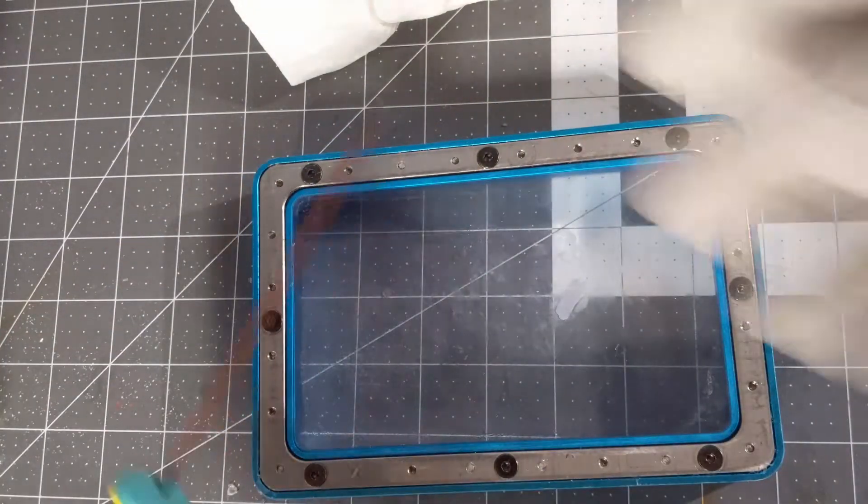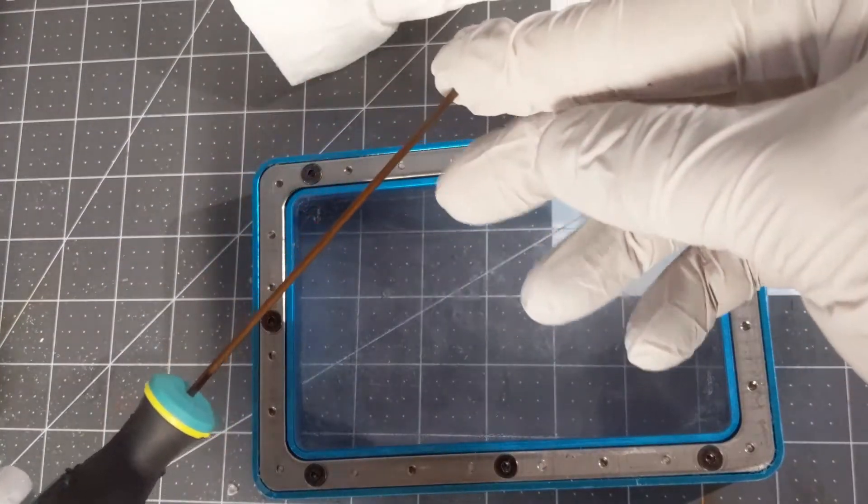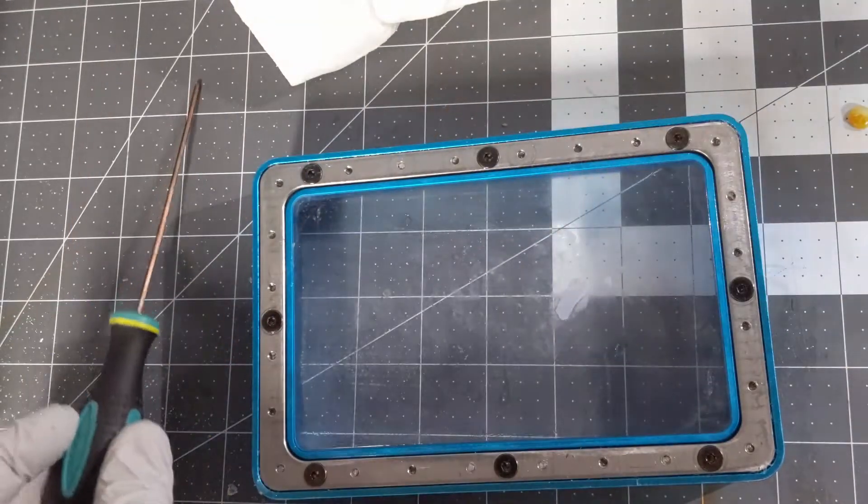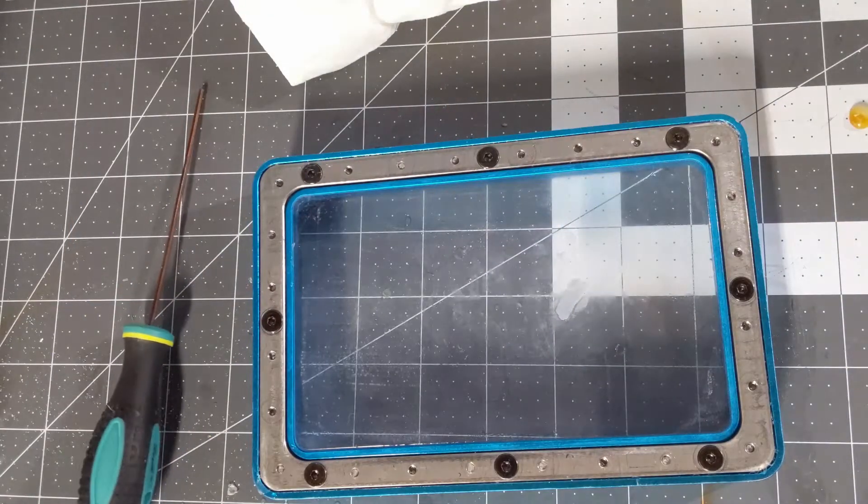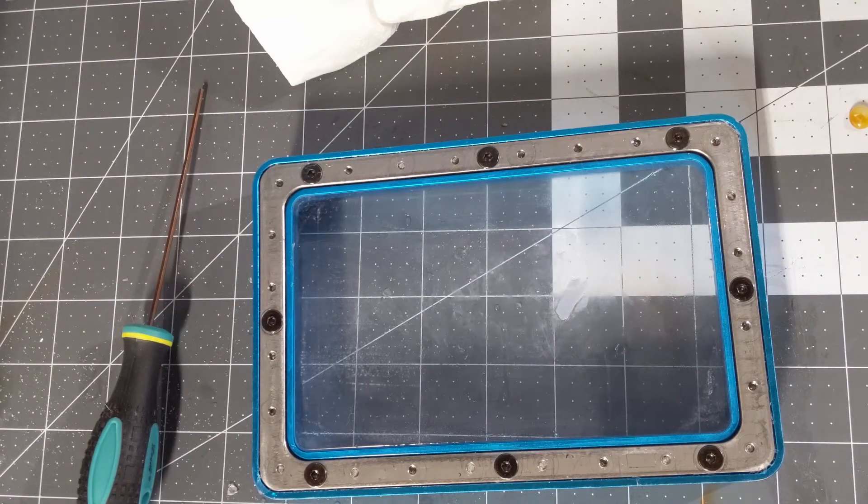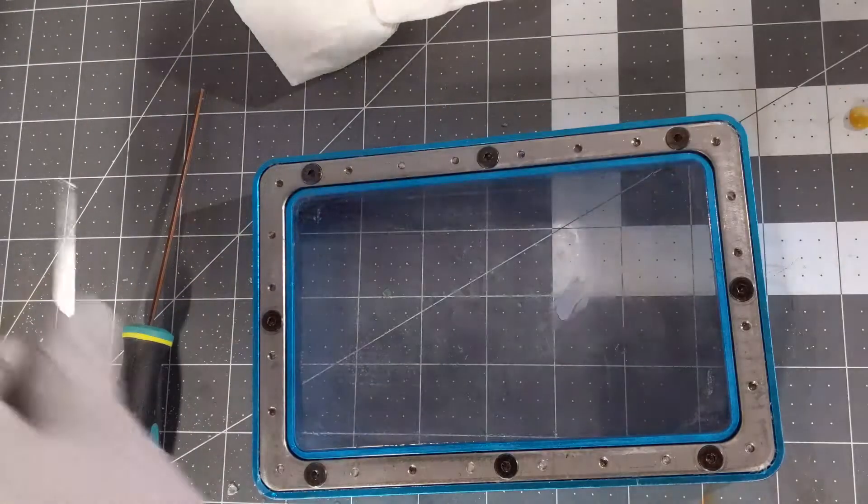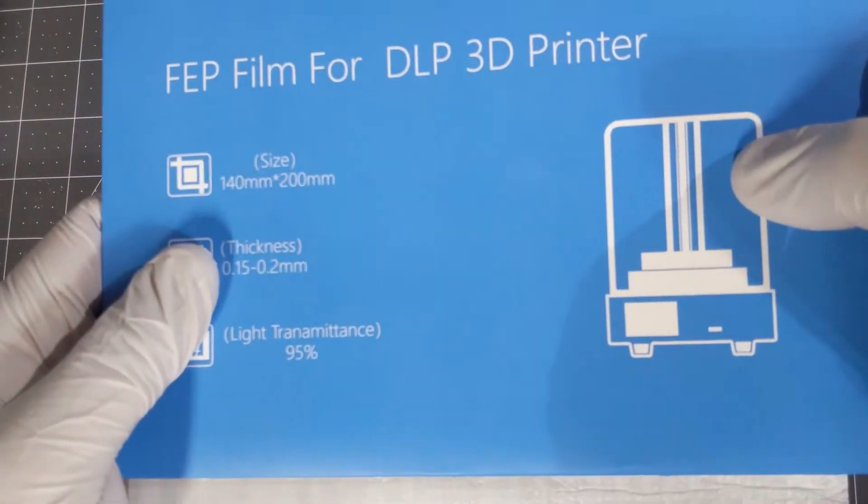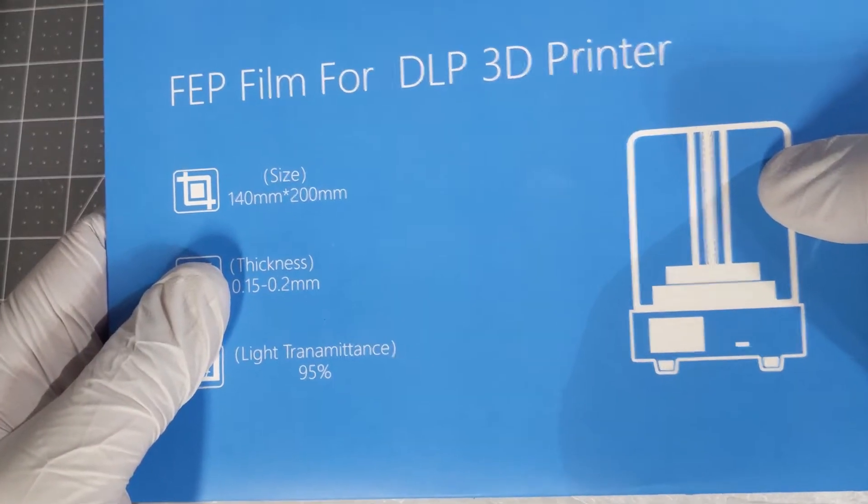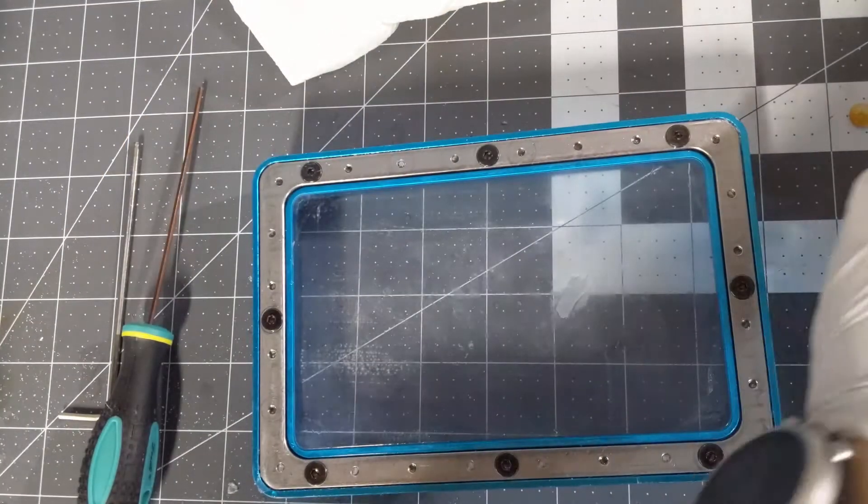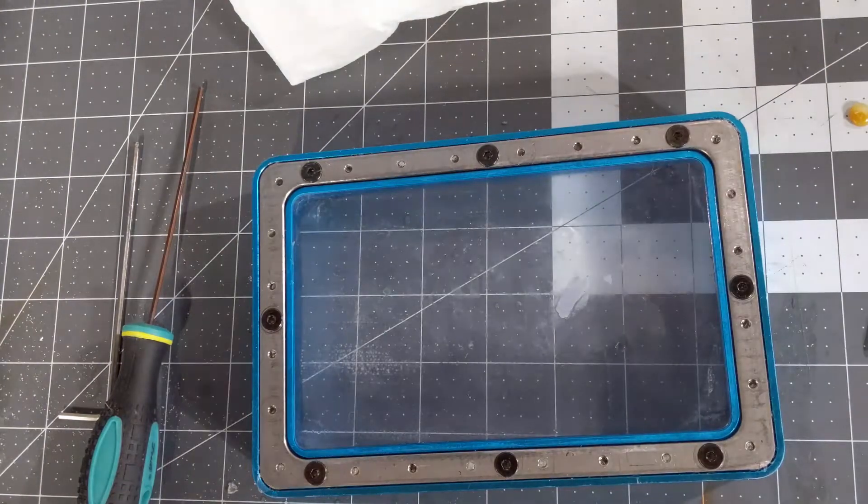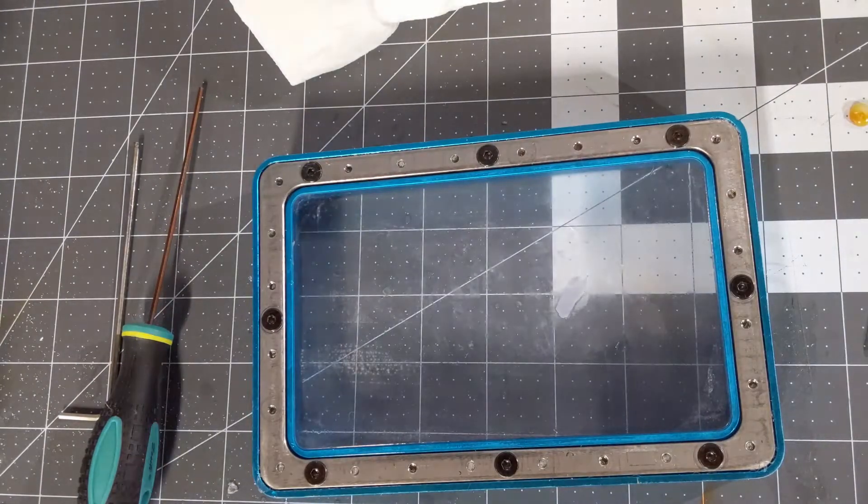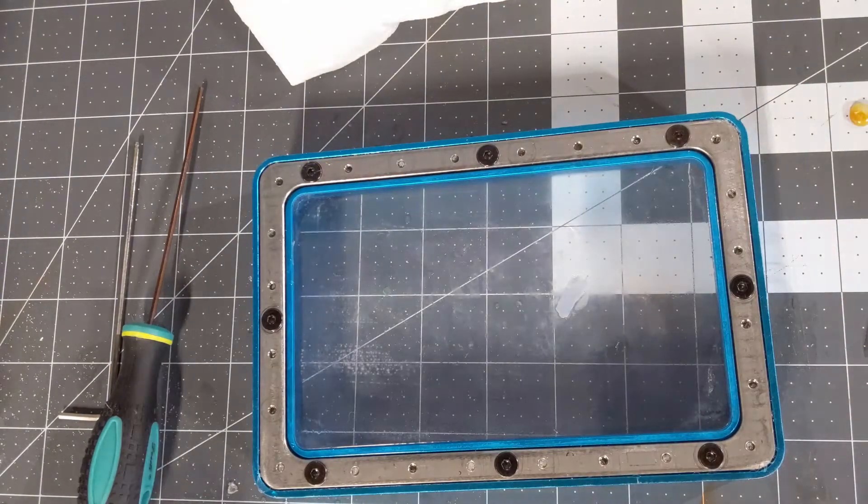For this I'm going to use the screwdriver and allen key that came with the printer to loosen the screws on the frame, and I had the replacement FEP film here that I got off of Amazon. I'll put a link in the description for anybody who's interested.